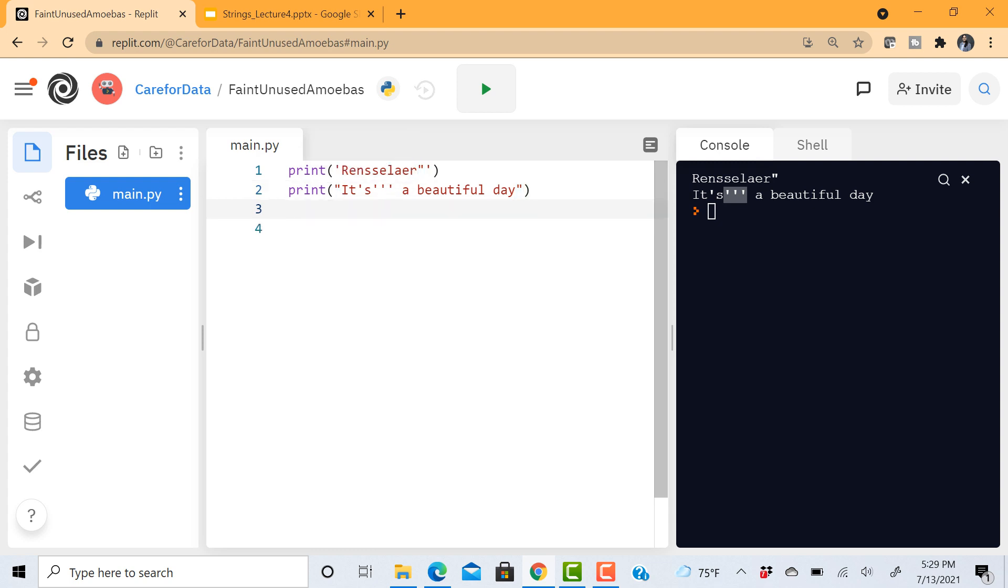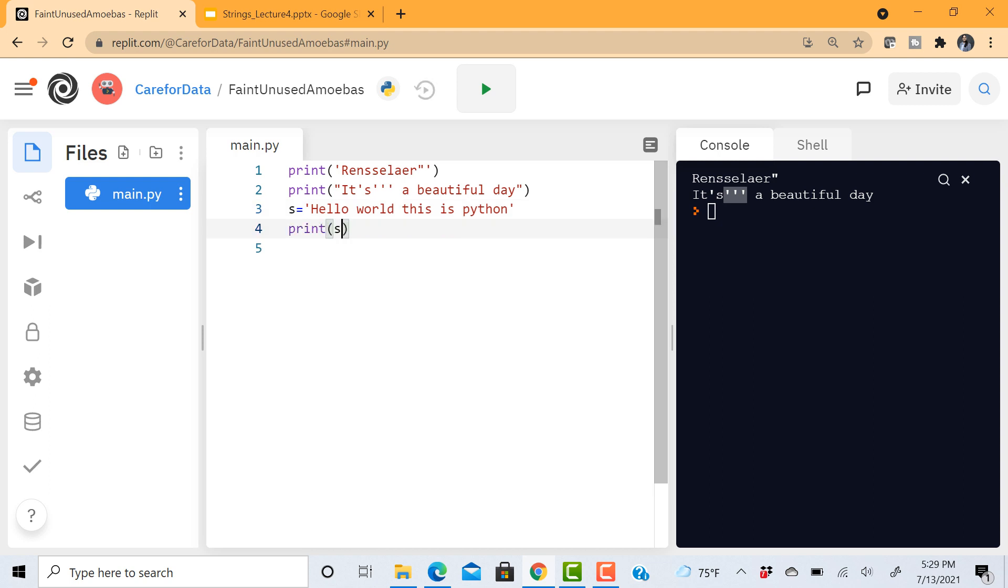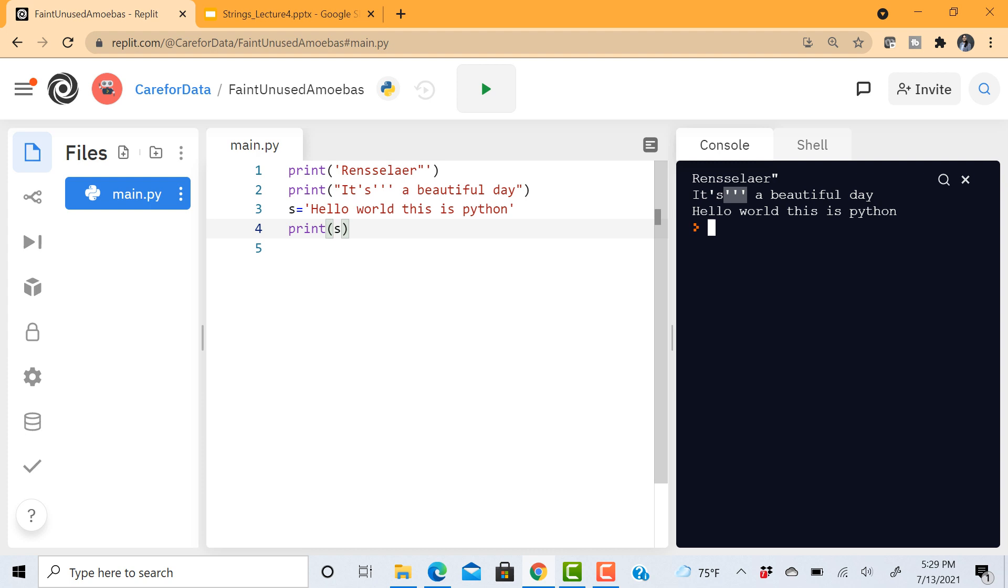Similar to numeric values we can create variables as strings. For example, hello world this is Python. It can be a sentence or it can be a single word. And then let's say I want to print s. Let me just run this. So you can see that this is the output.